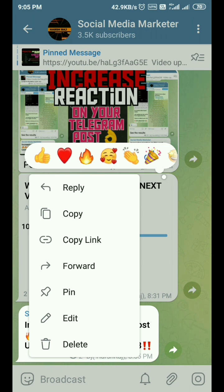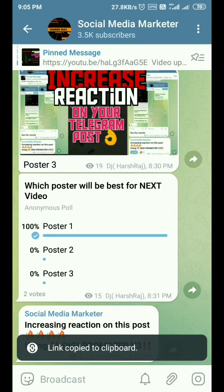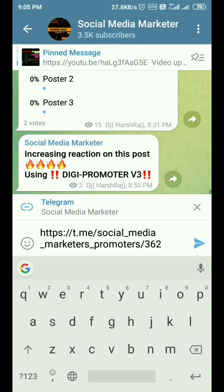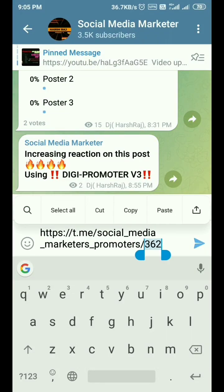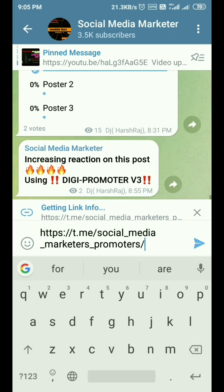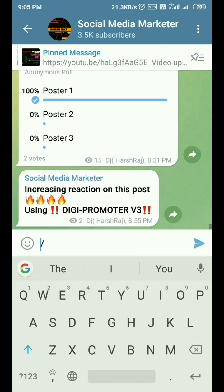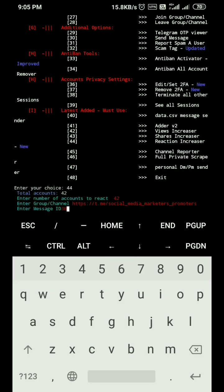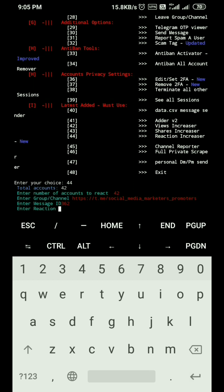Click on the message and select 'Copy link', then paste that link here. At the end of the link you'll see '362' — this is our message ID. We only need this number, so write 362 and press enter.